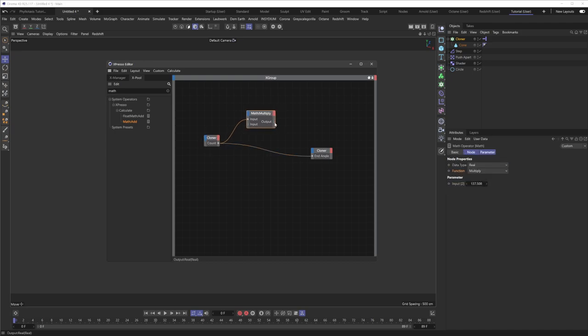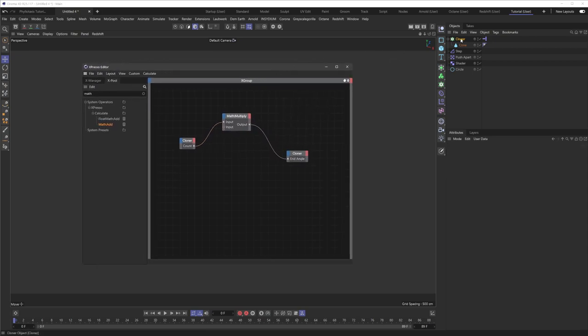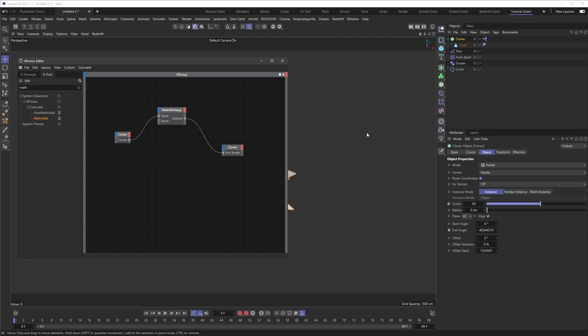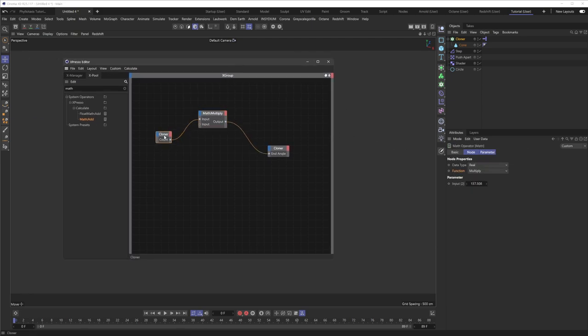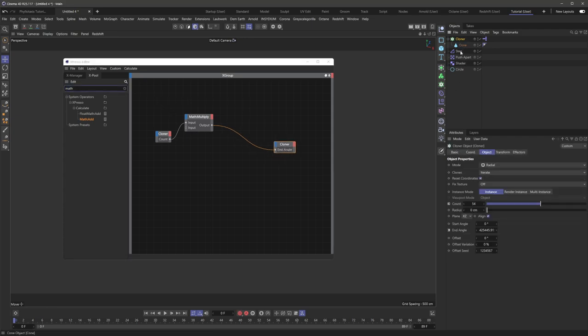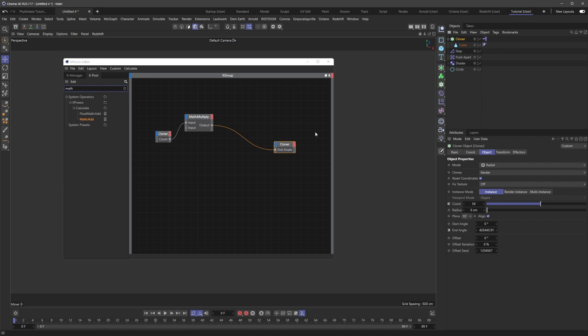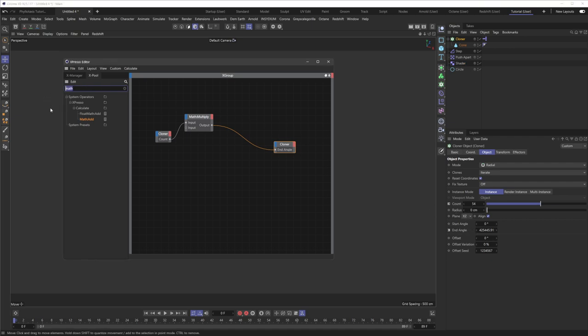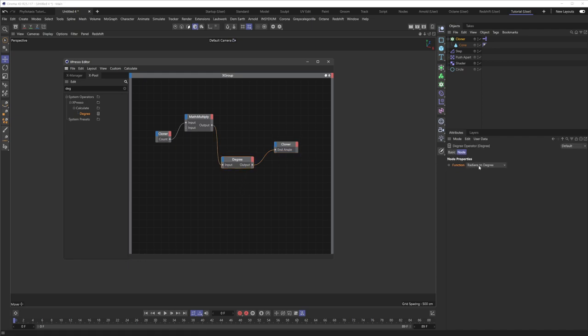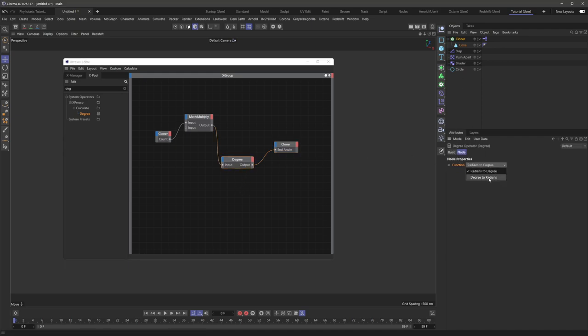And then with this guy, we just need to plug this into here. Now, let's see here. Okay, so if I go back to my cloner here, now you can see that something is still not right here. And the reason for that is we need to convert this output from a degree to a radian because the cloner is expecting a radian here. So if I just type in degree here, this will bring up this nice degree conversion node. So I'm going to take this output here and bring it into the input here. And if we just check this, this is radians to degree. And I think we want to swap this to degree to radians.